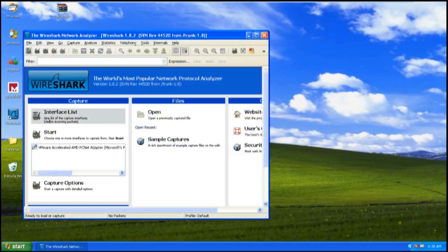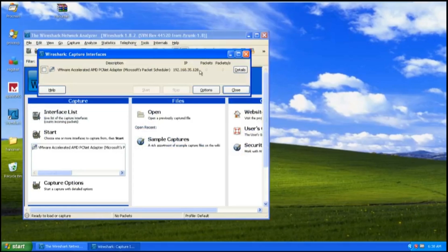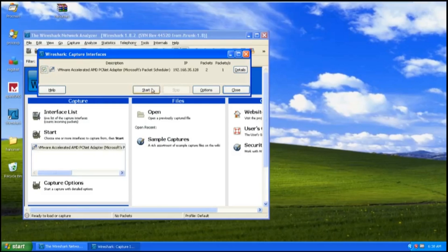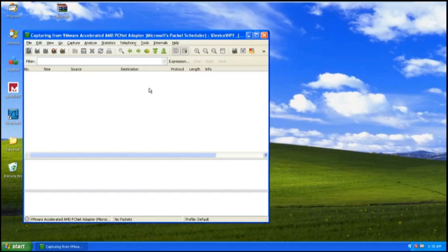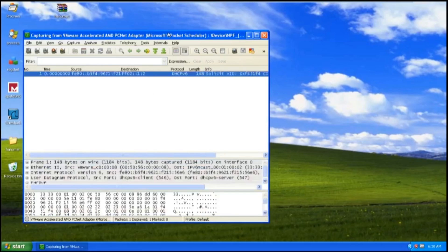I will start with Wireshark, by clicking the interface list to capture packets from active devices. You can see the number of packets are increasing. Click start to begin, and then you can see the packets are beginning to load.